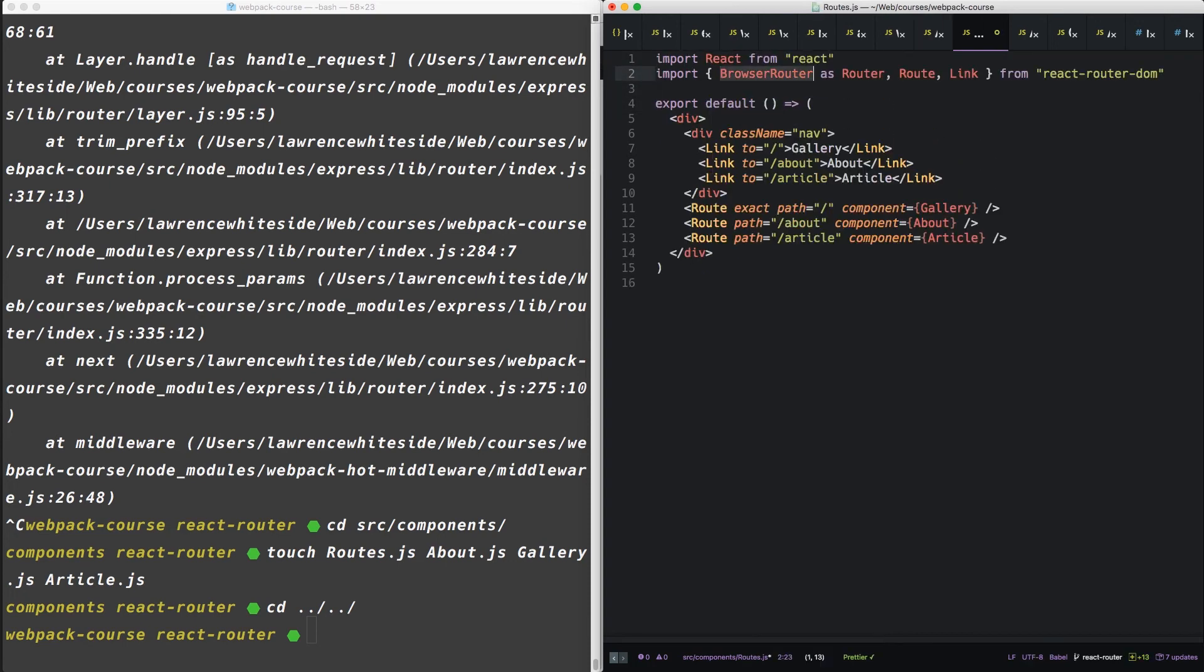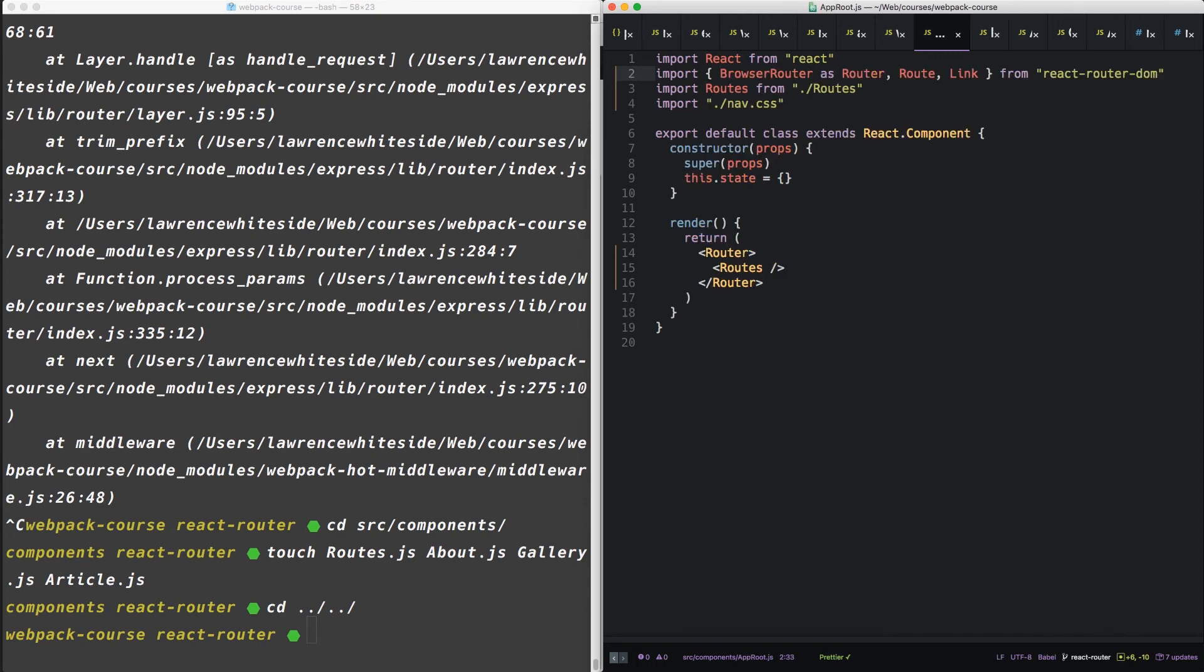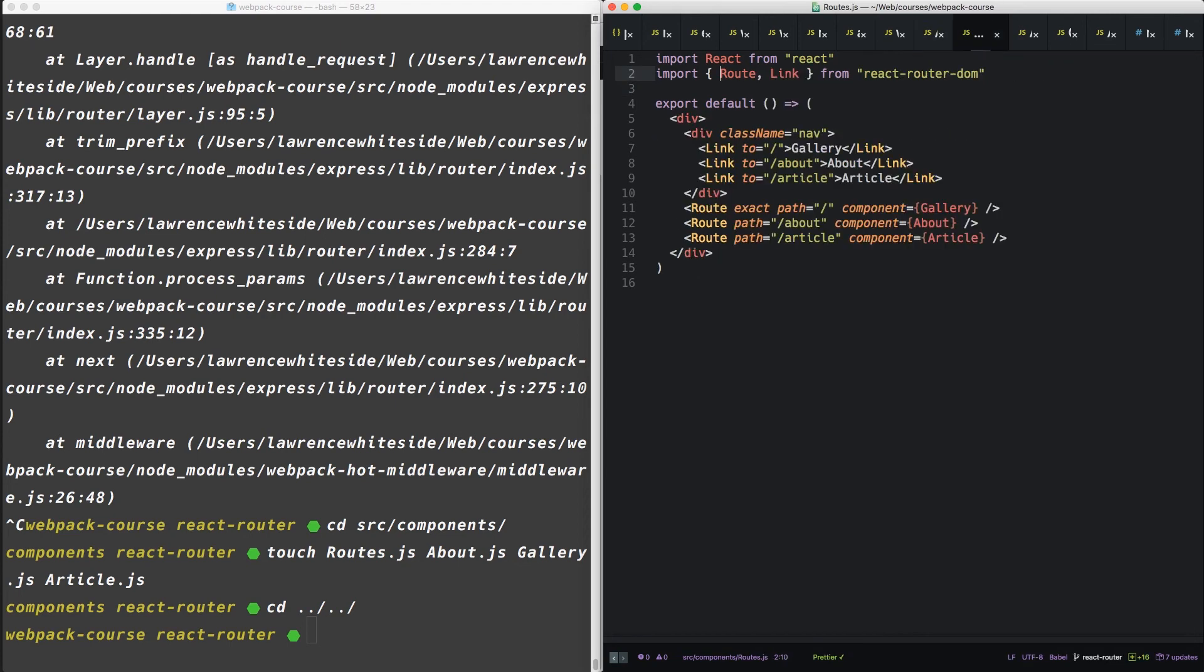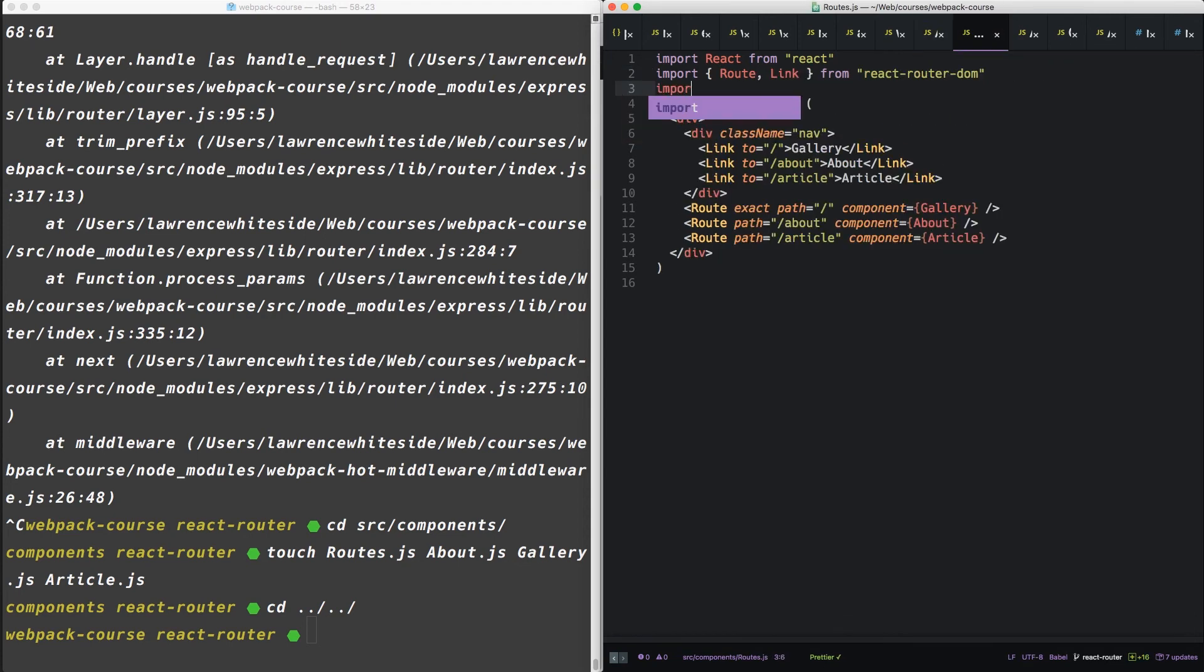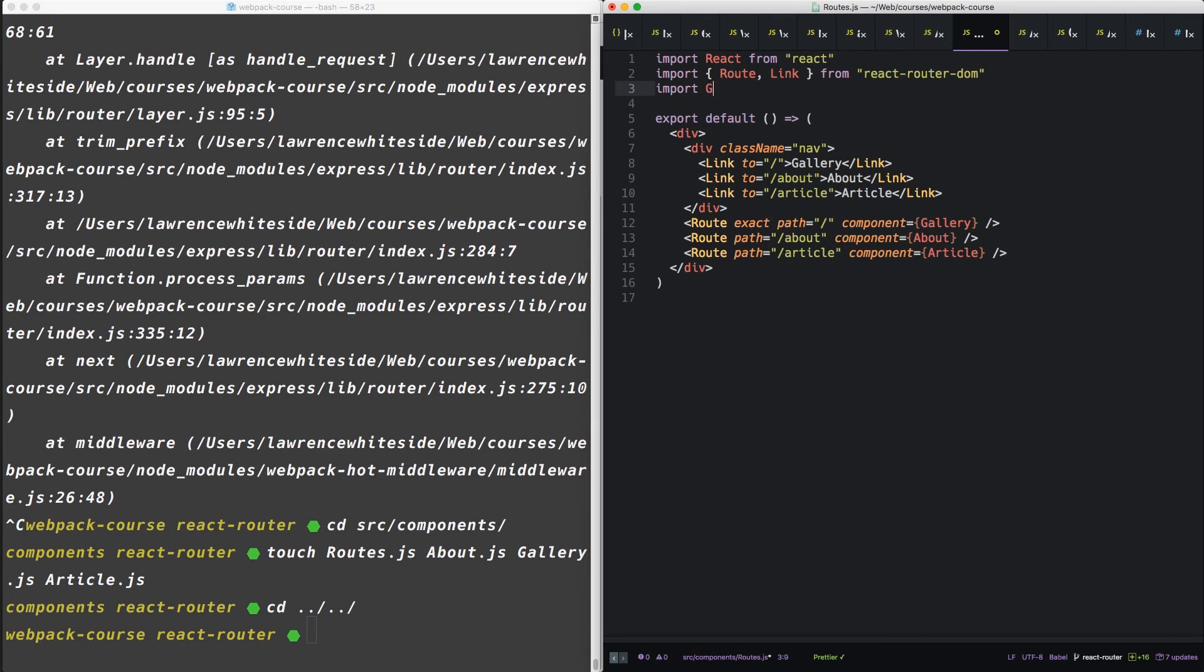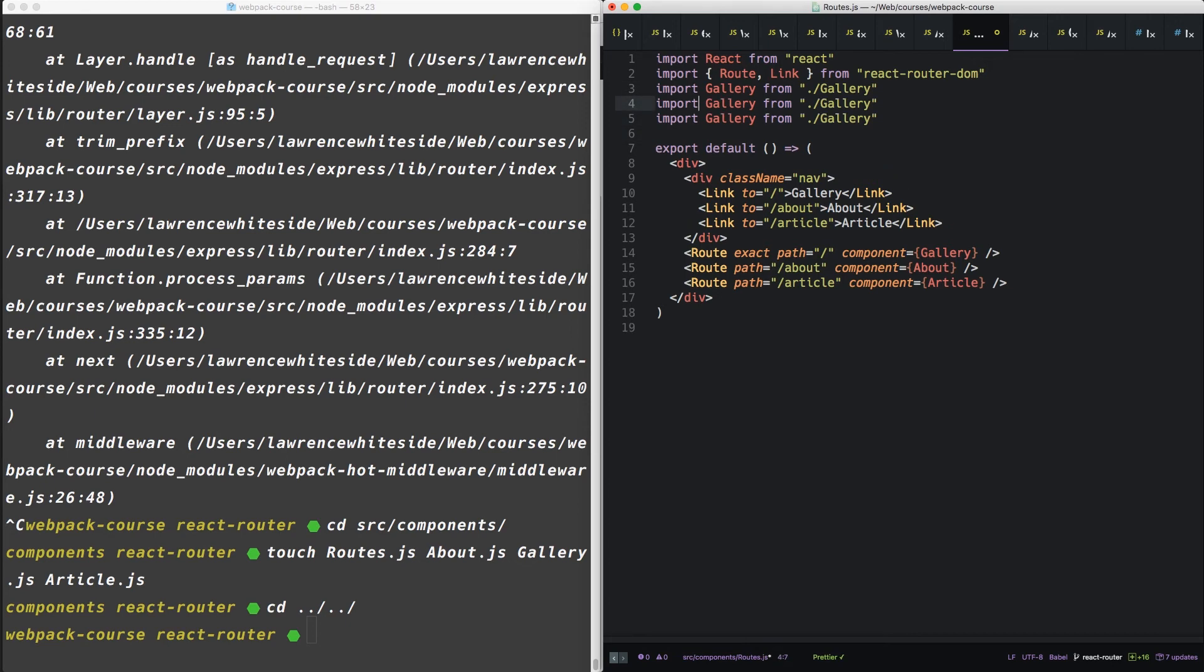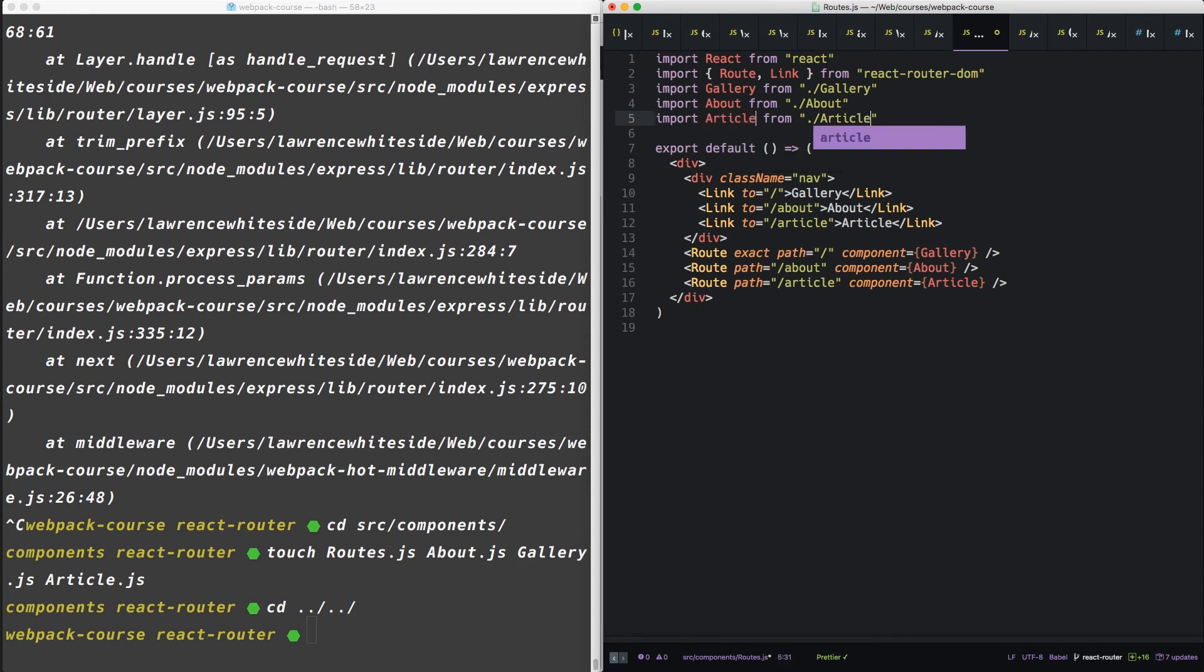React, of course, but then also the route and link. So we can take route and link out of here. We're just using it here. Now finally, we need to import our three components here. So let's import gallery, about, and article. Looks good.